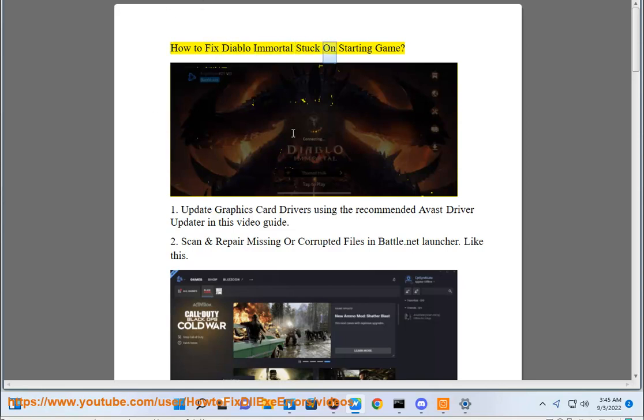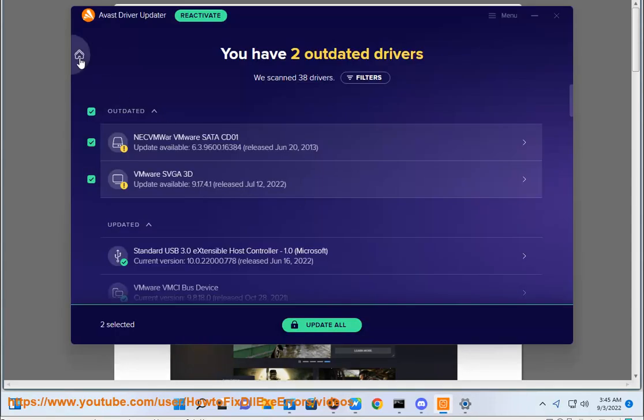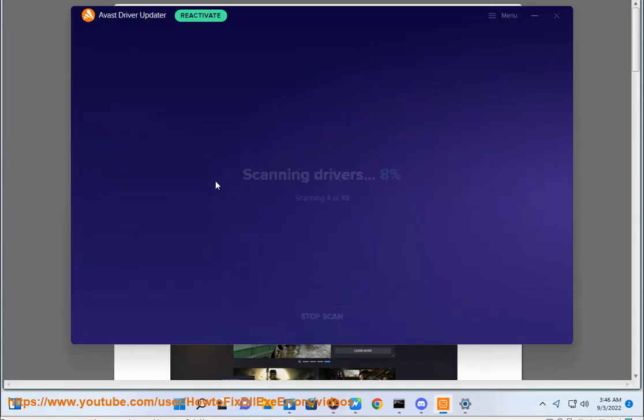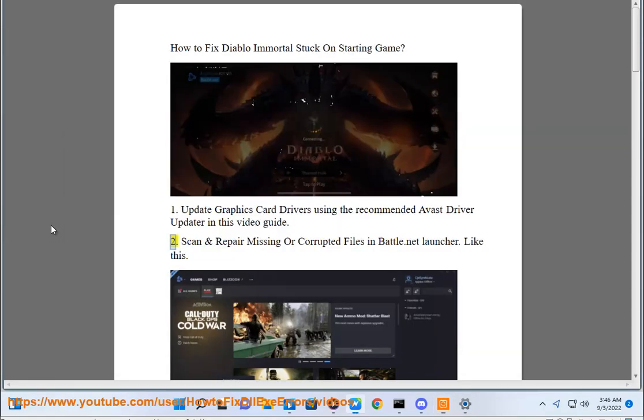How to fix Diablo Immortal stuck on starting game. First, update graphics card drivers using the recommended Avast driver updater in this video guide.